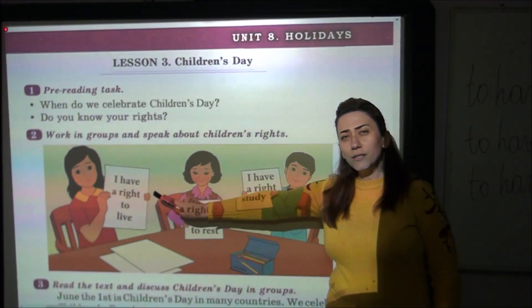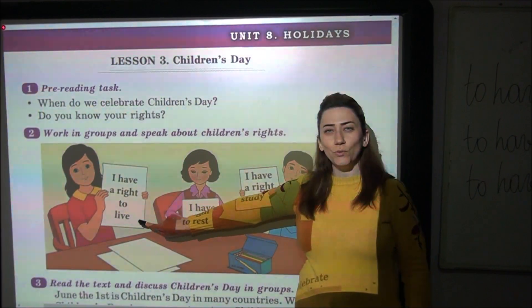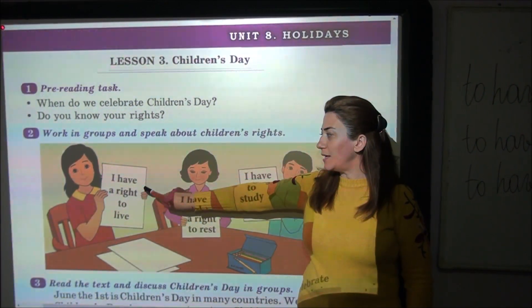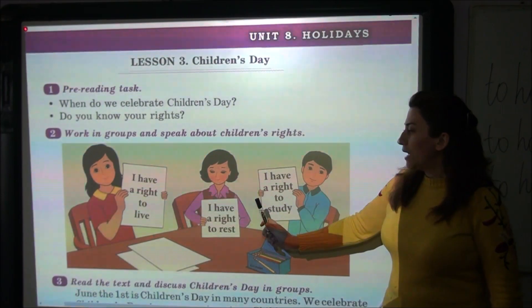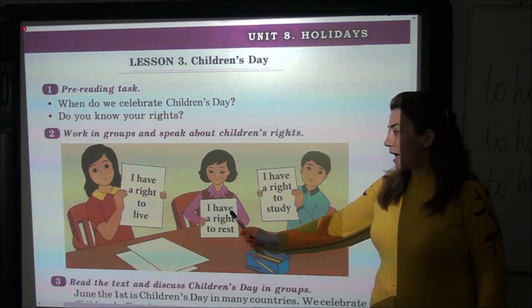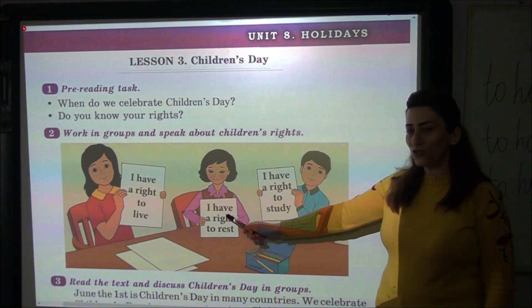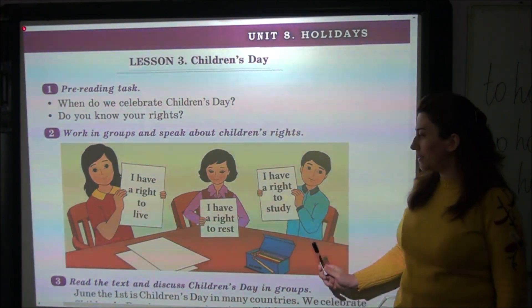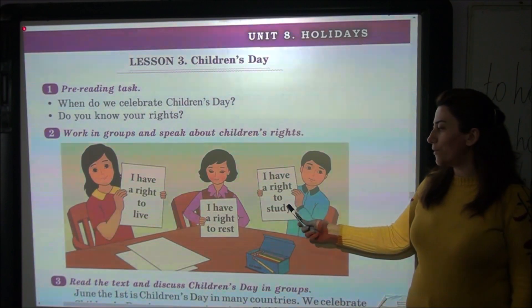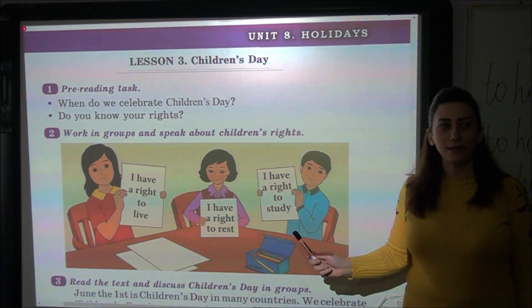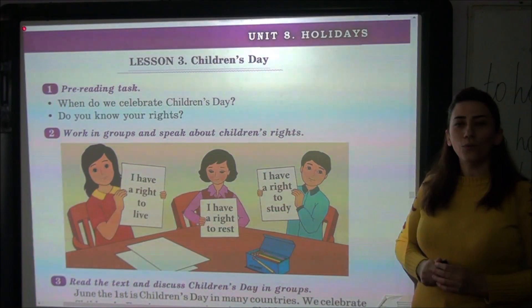For example, Aydan says that she has a right to live — Aydan deyir ki, onun yaşamaq hüququ var. Fidan says that she has a right to rest — Fidan deyir ki, onun dincəlmək hüququ var. And Aydan says that he has a right to study — Aydan deyir ki, onun təhsil almaq hüququ var.